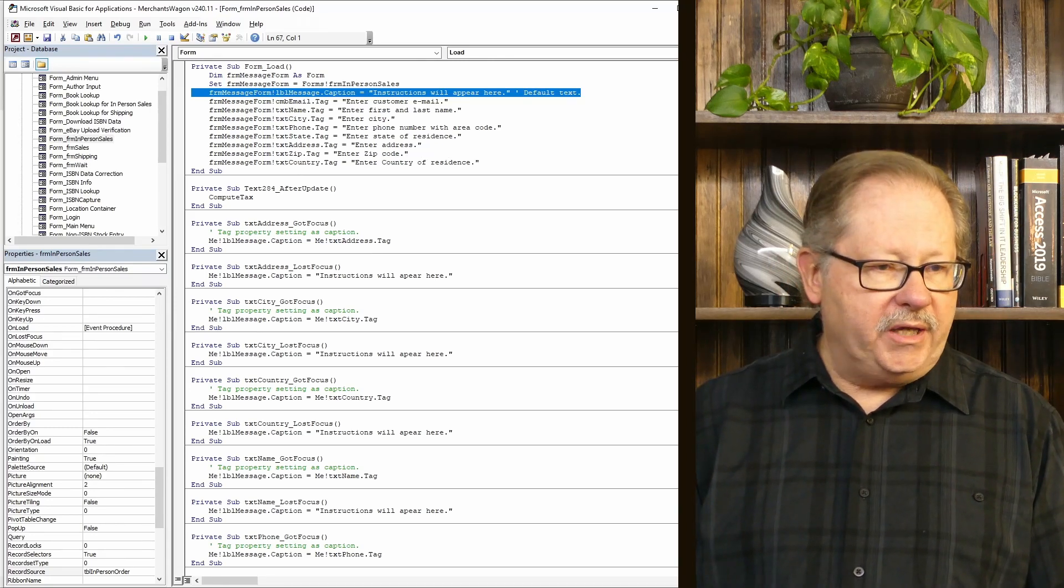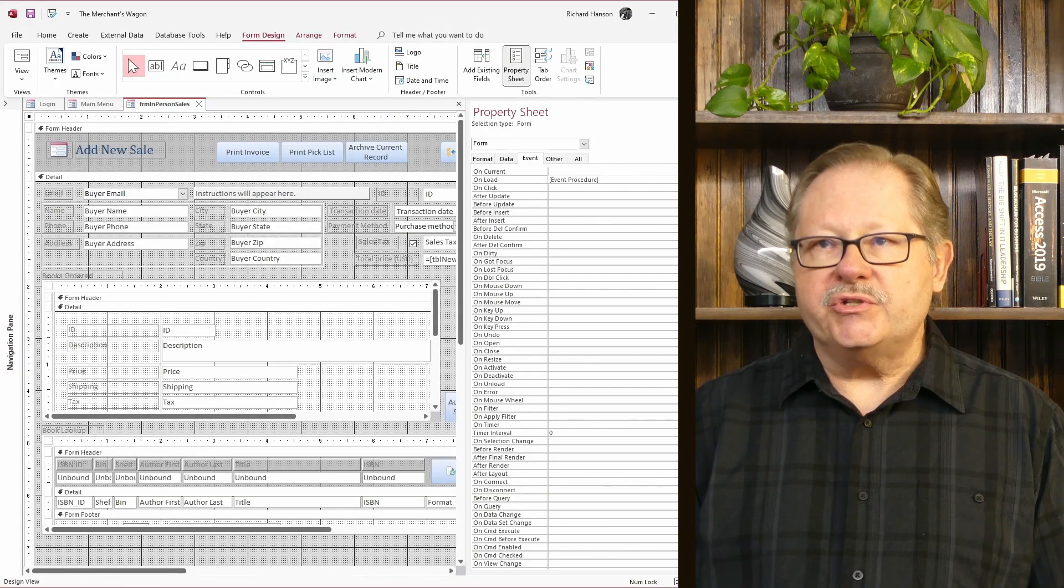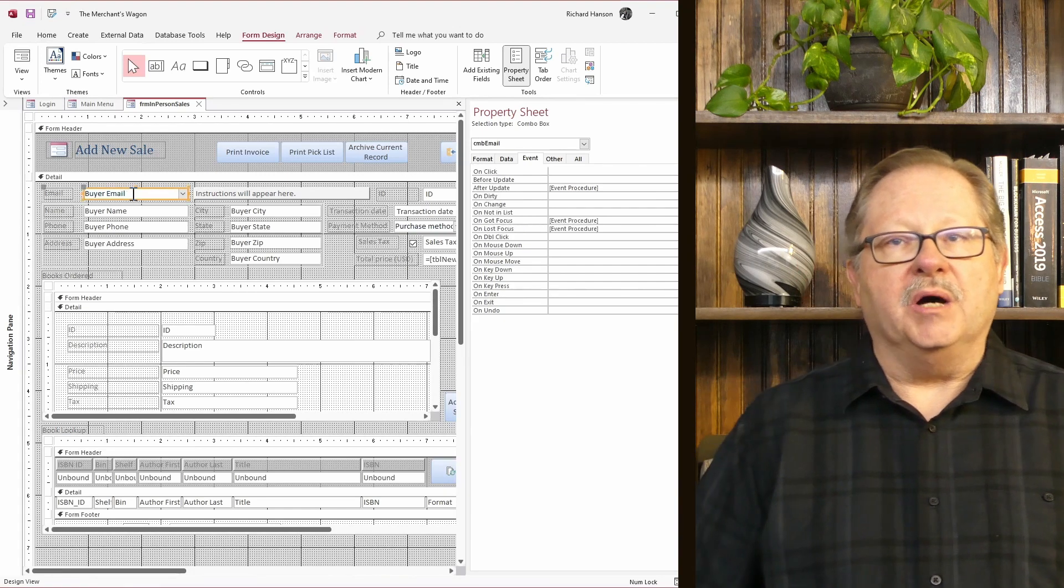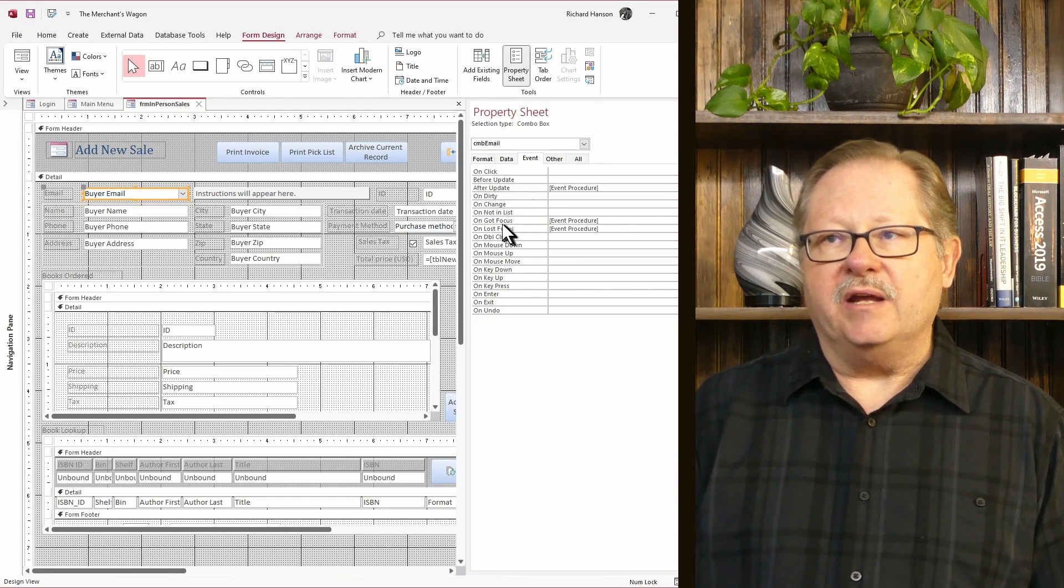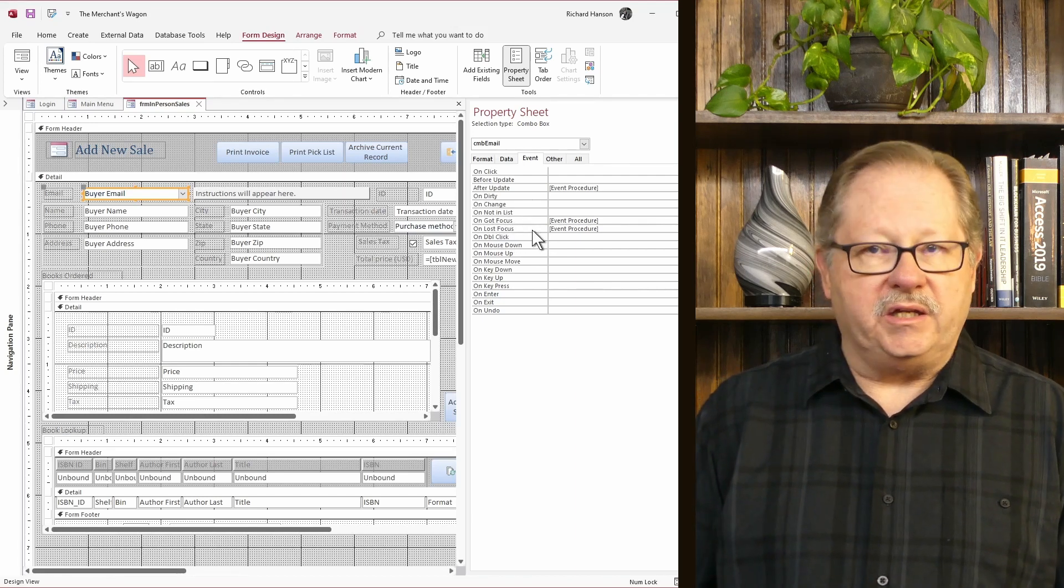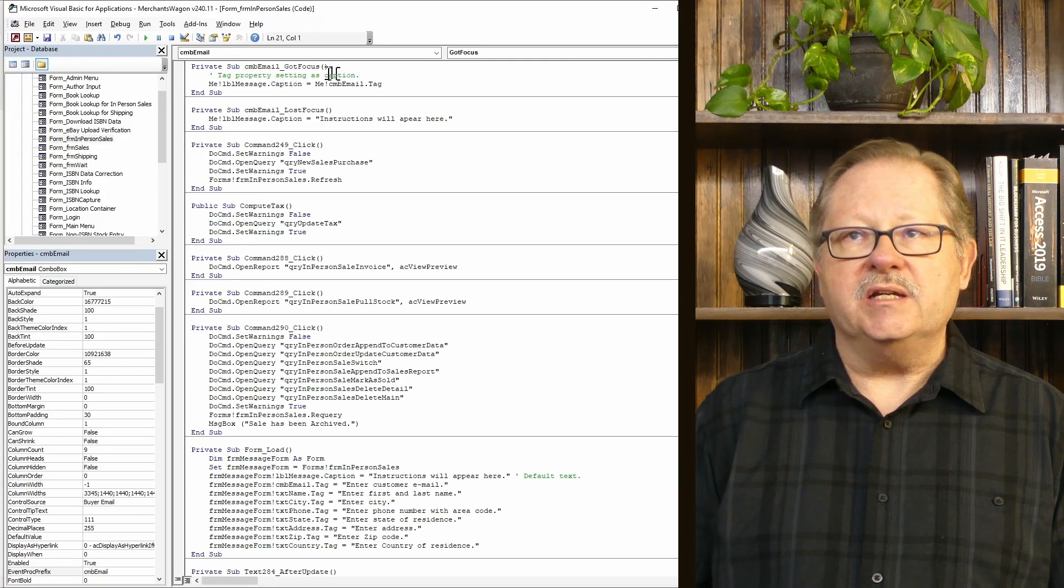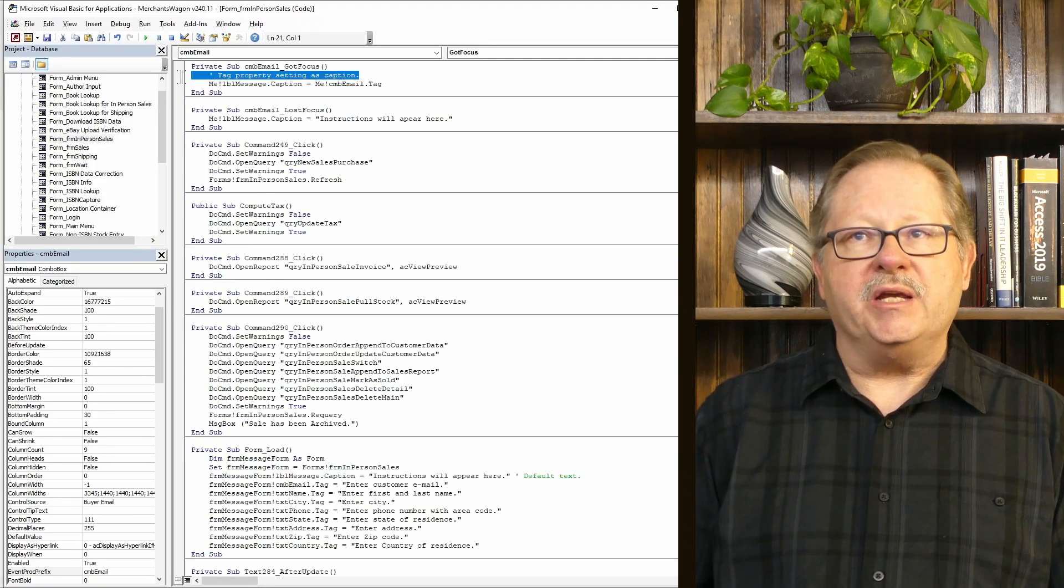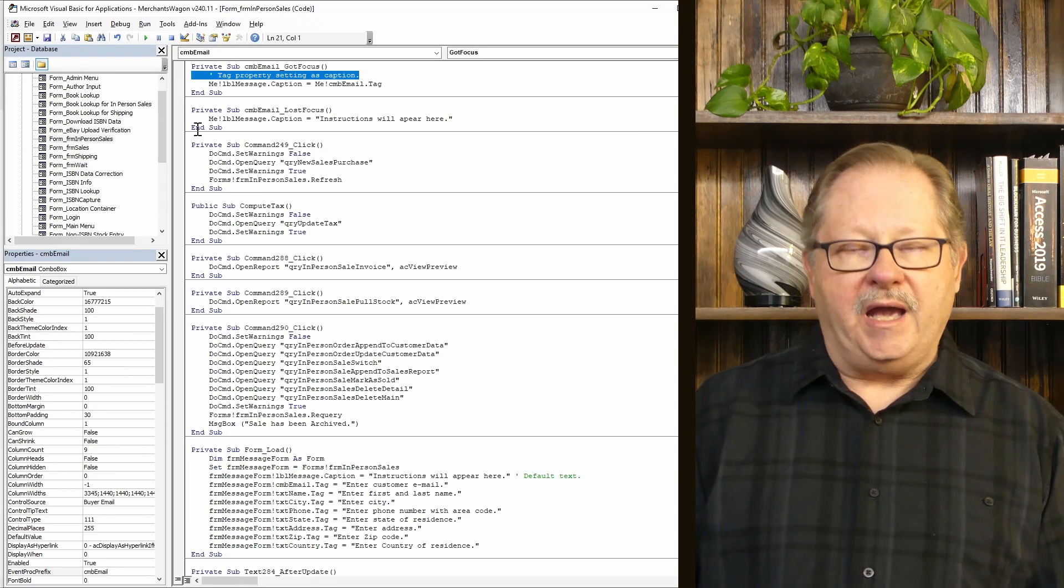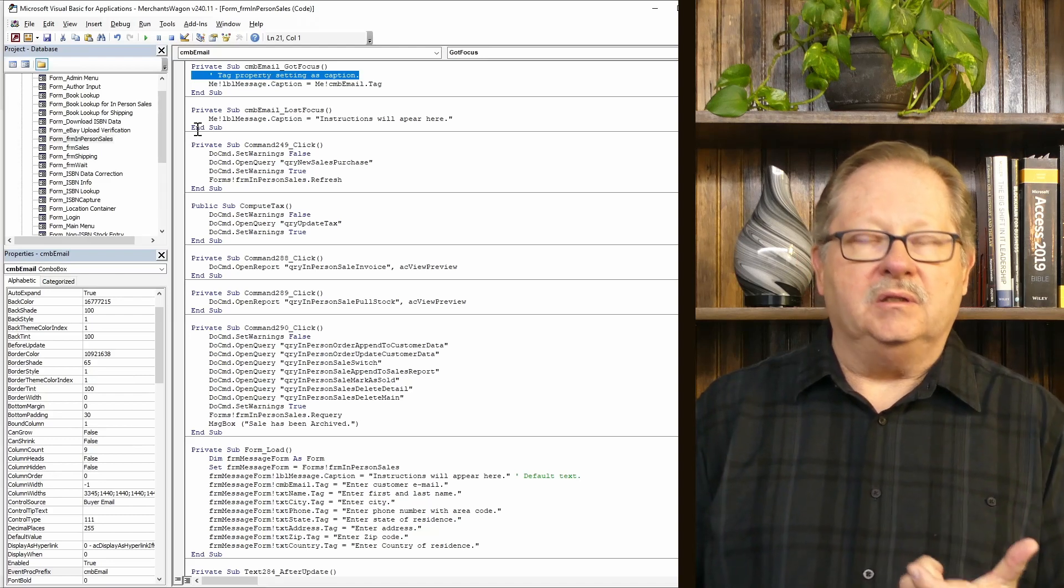Let's look at the form again. What you'll see now is if I click on the box to give it the focus, you'll notice that I've got a GotFocus and a LostFocus event here. If I go to the GotFocus event, it says I'm using the tag property. And now I'm setting the tag as a caption. The caption is what shows on the label.